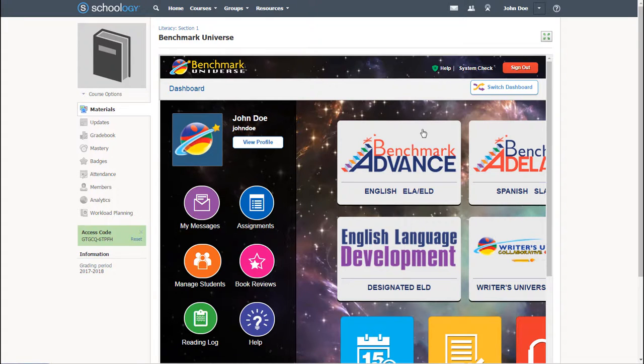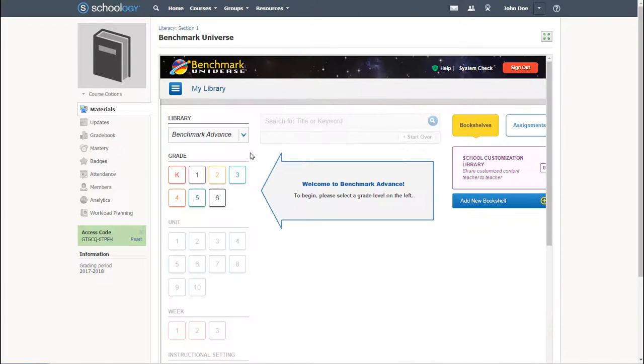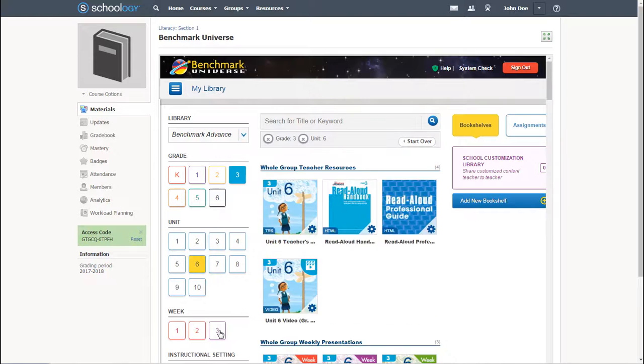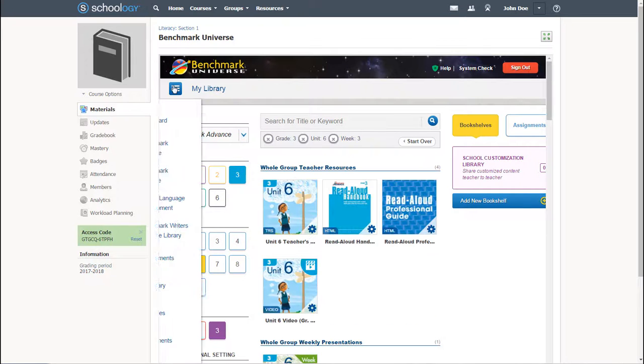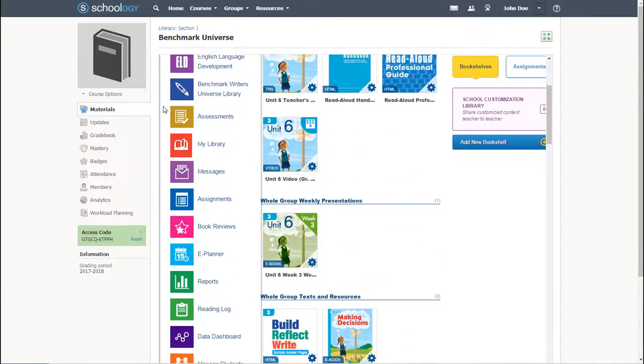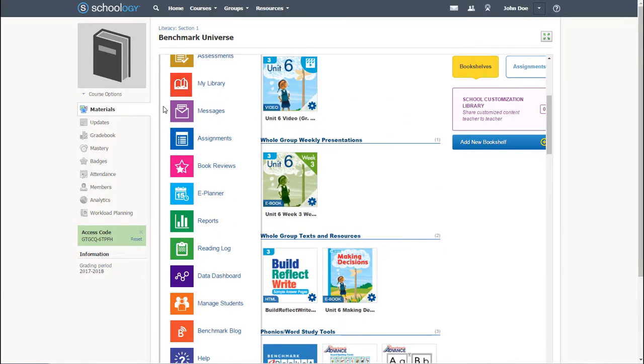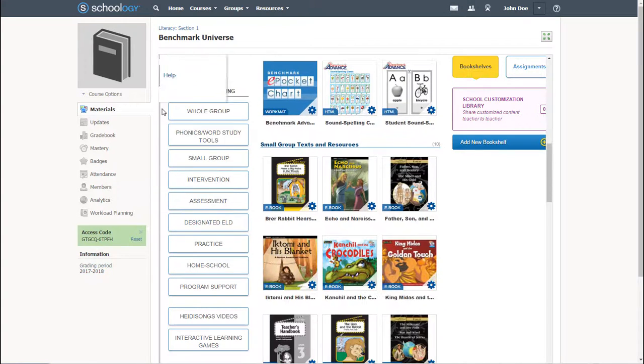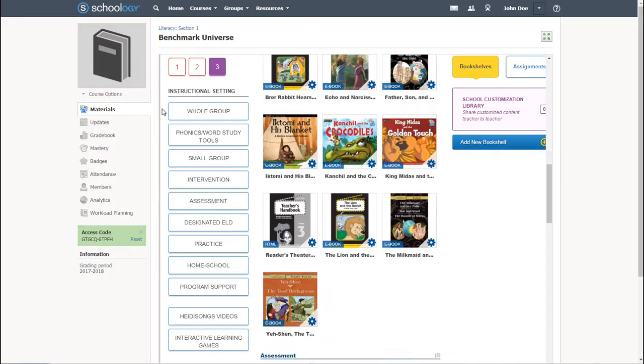Benchmark's vast digital resources become available in an instant. Benchmark Universe can be used as a standalone web resource, complete with student management, assignment and messaging functionality, teacher guides, and of course, a ton of student materials.